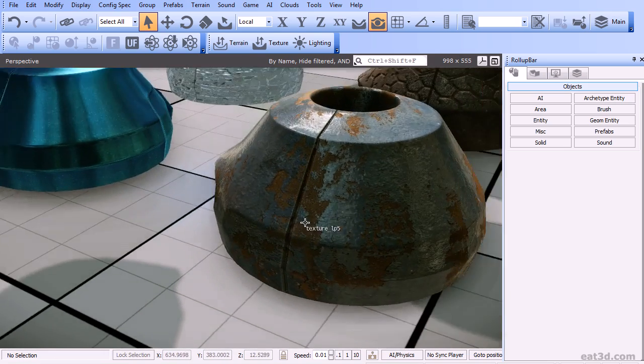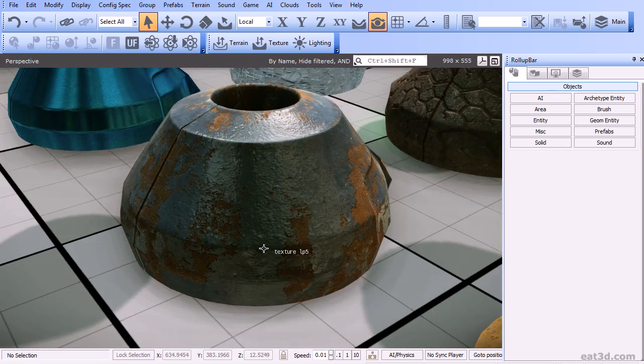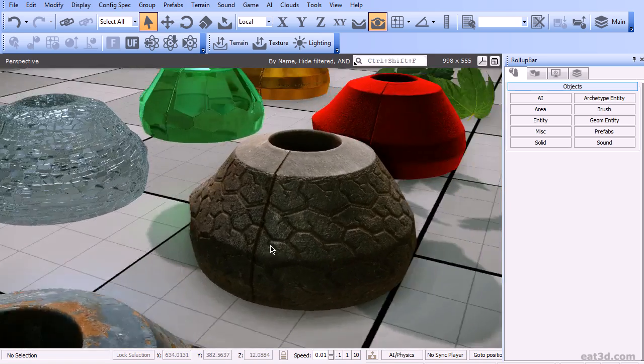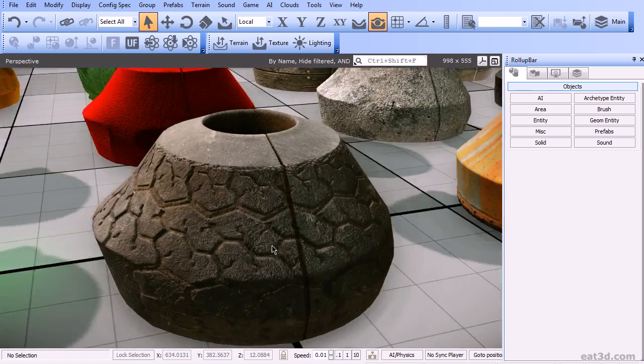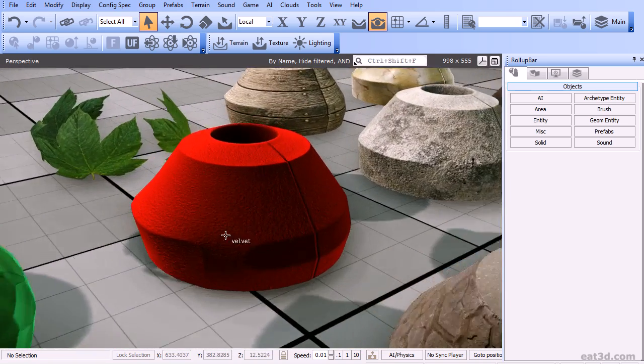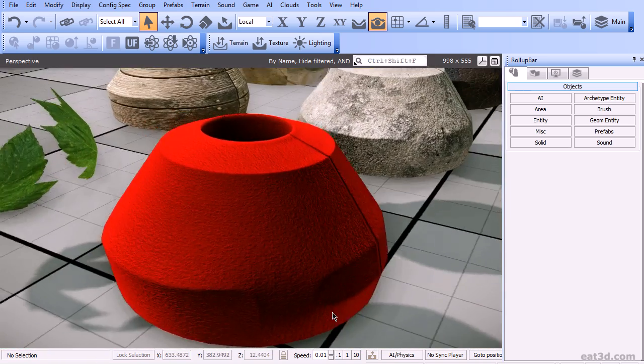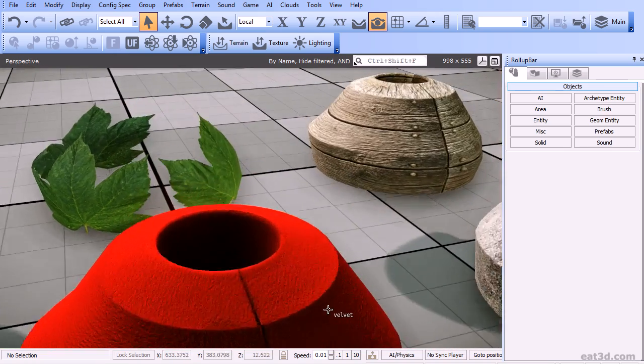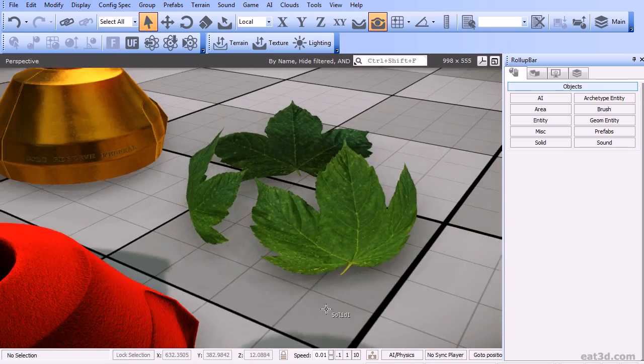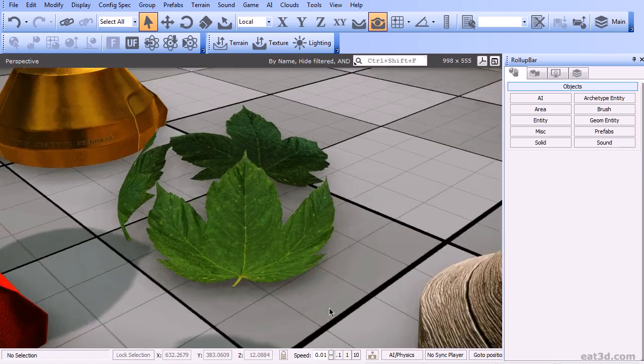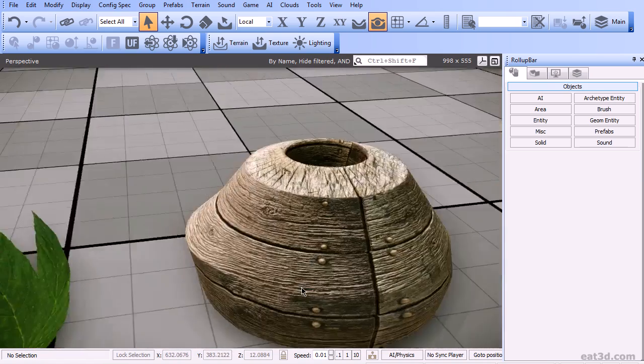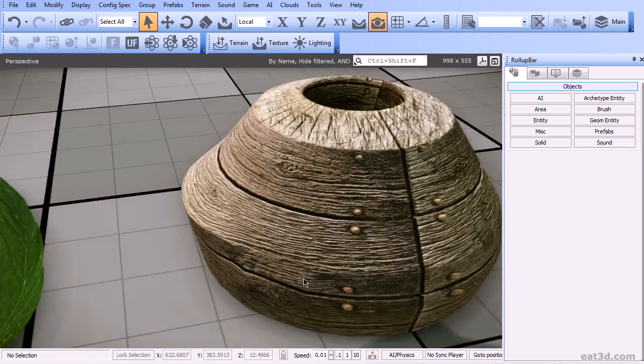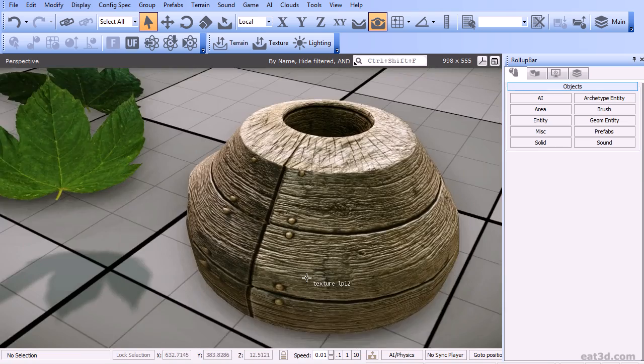We're going to go through these one by one, first studying the properties of the material by looking at the references and analyzing how each of them behave in the light. Then we'll be jumping into Photoshop where we're going to set up and paint the basic textures for each of the materials.